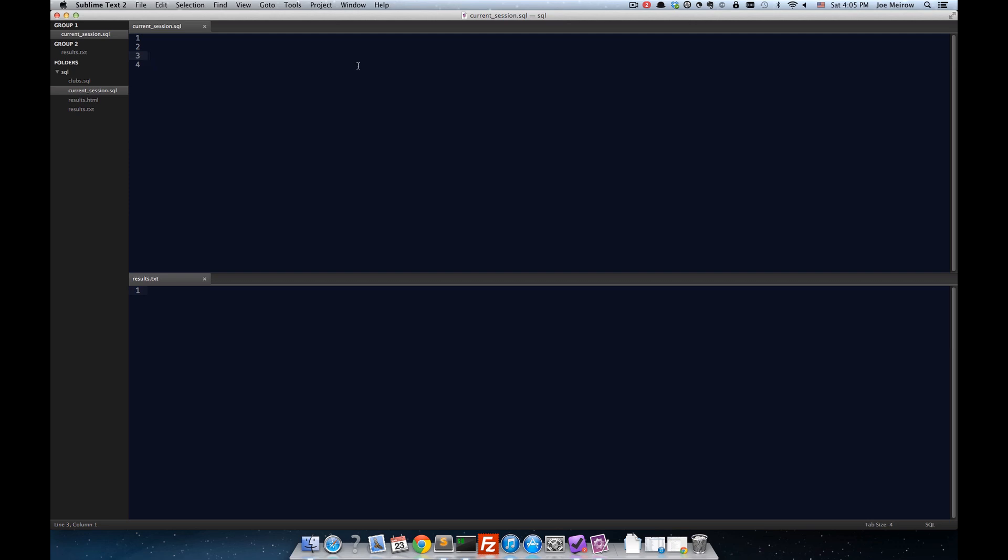So, I can basically just come up here and begin to type a command, and I'm going to go ahead and just issue a command against the information_schema.tables table.